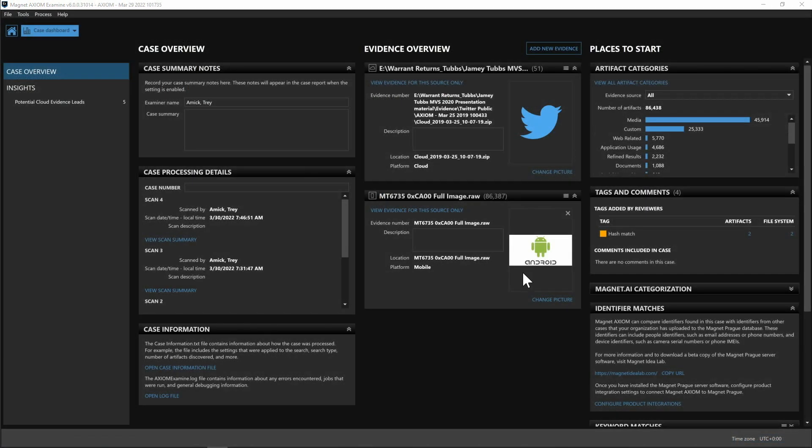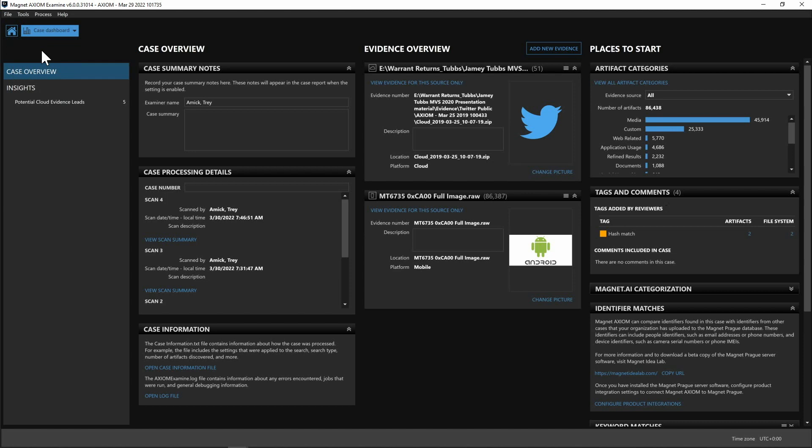Now that we have all of our evidence added back into Axiom and as you can see we have our Twitter and we still have our Android device. I'm going to go ahead and go over to our Artifacts view.